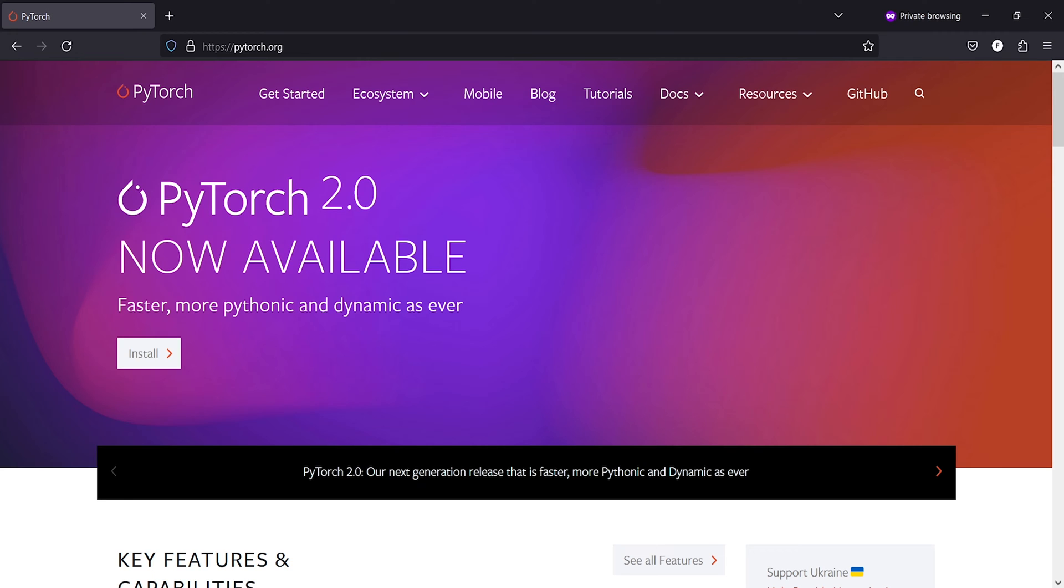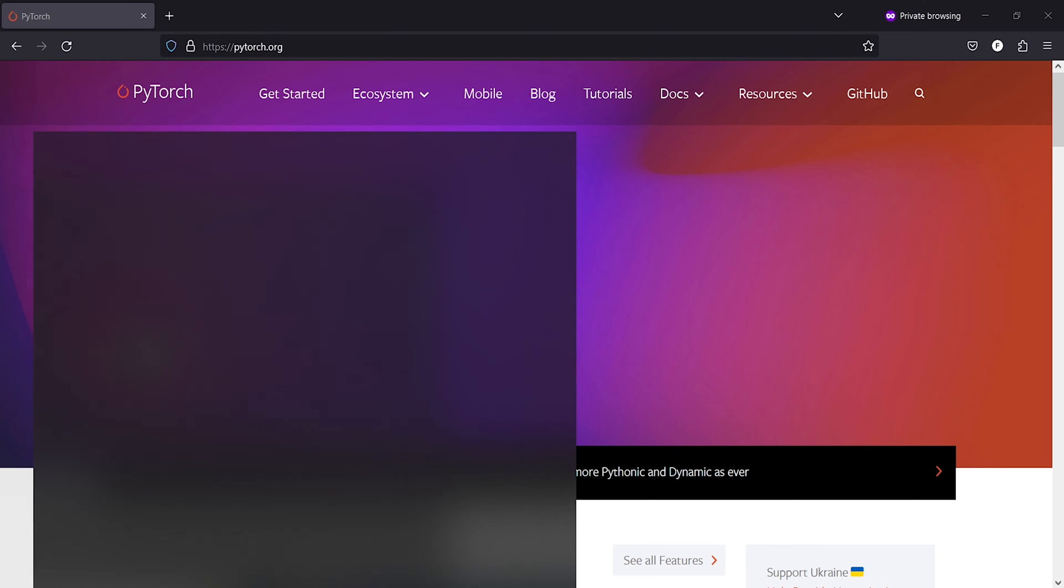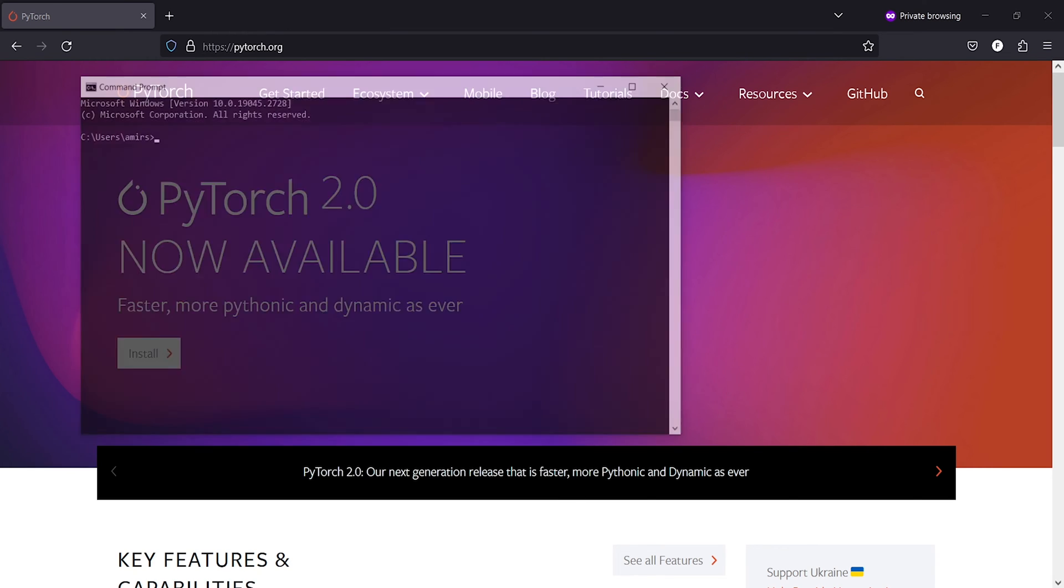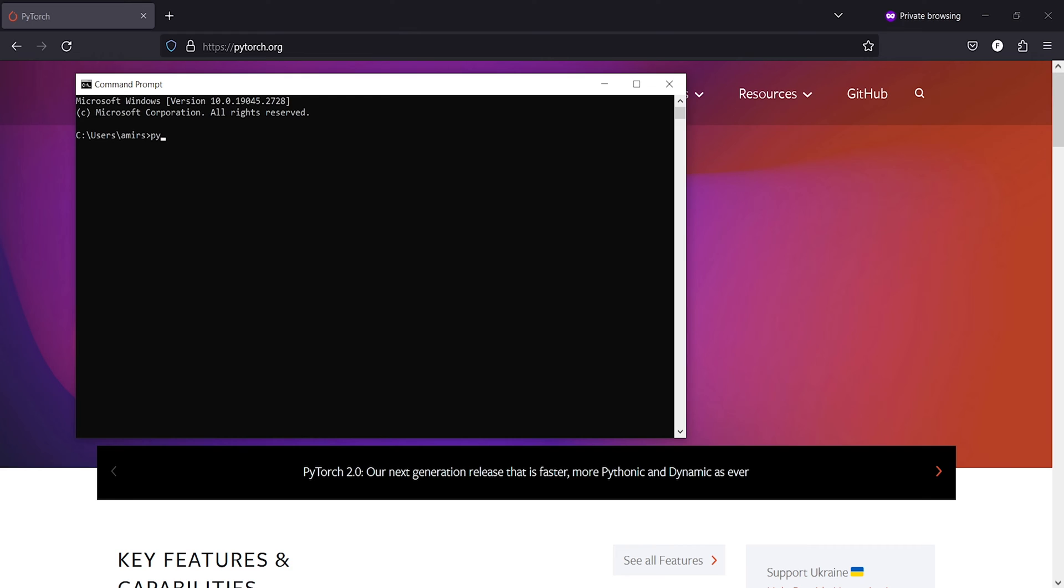First of all, let me open my command prompt and show you that PyTorch is already installed in my system. I'll open a command prompt, type cmd, then start Python here and import torch.